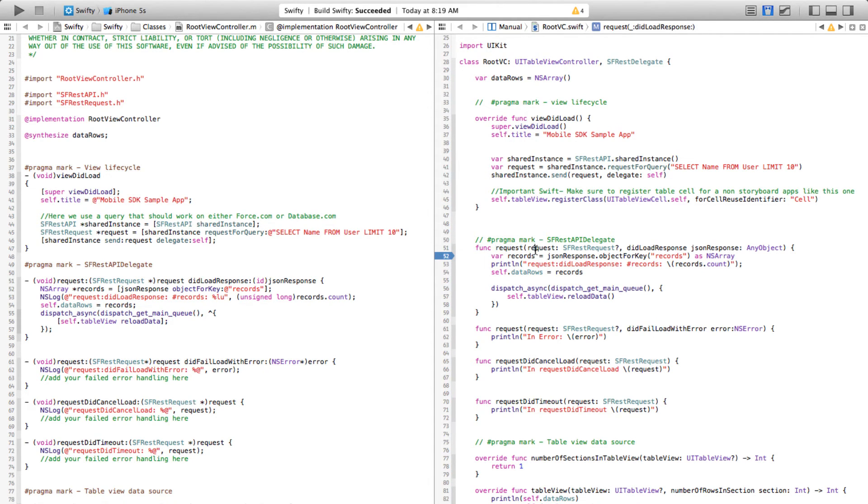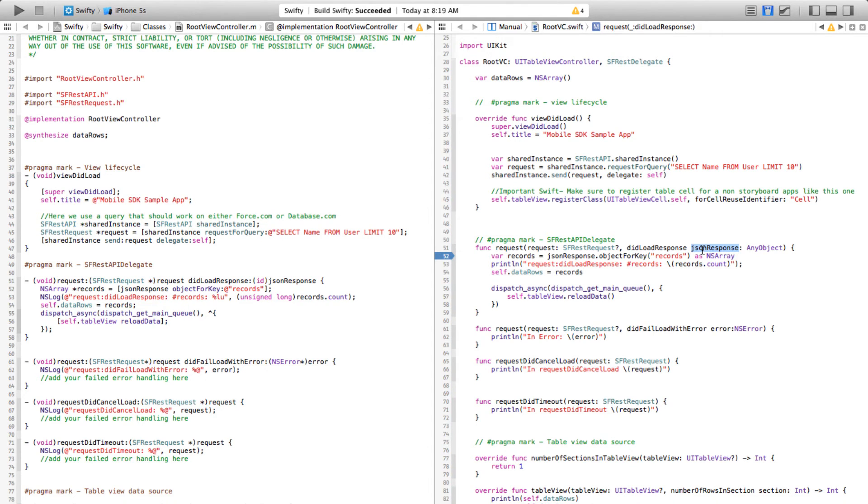You have a function called request that happens to take two parameters—one is a request and the other one is json response. Ignore the remaining things for now. All it does is once it gets the json response, in this case from Salesforce server, it is going to search for the key called records, which happens to be one of the keys inside the json response,